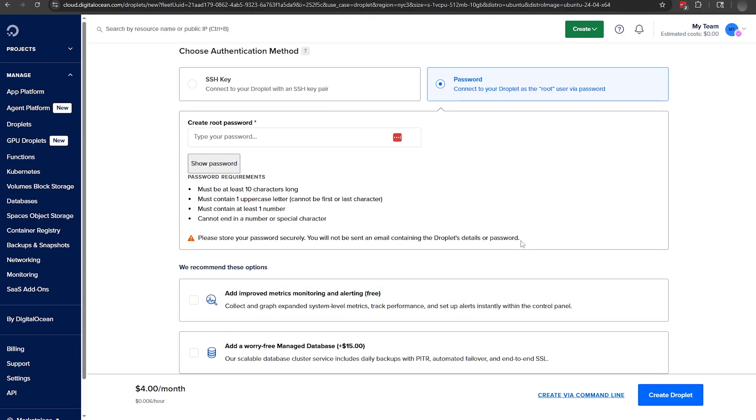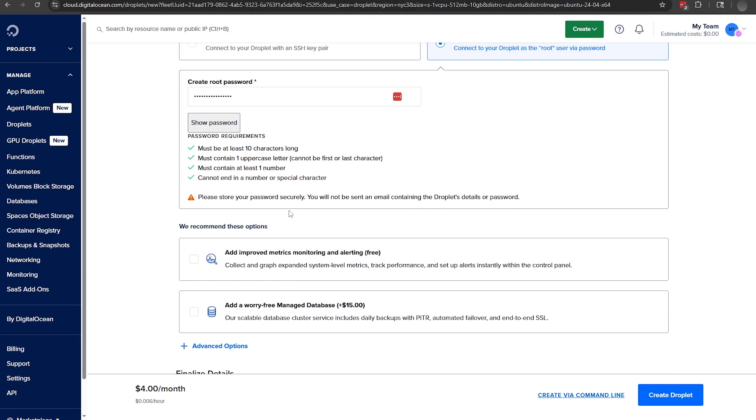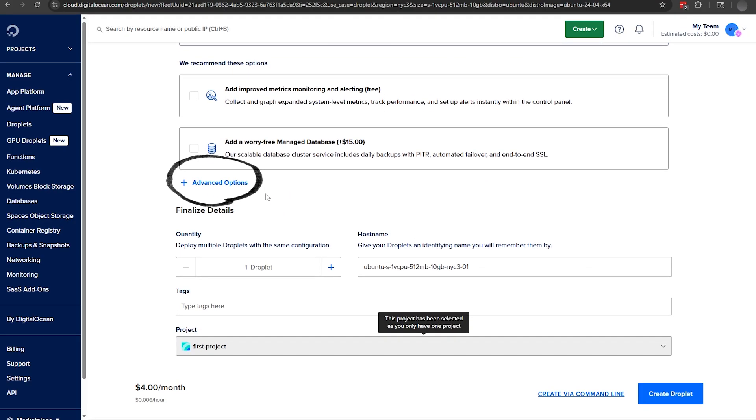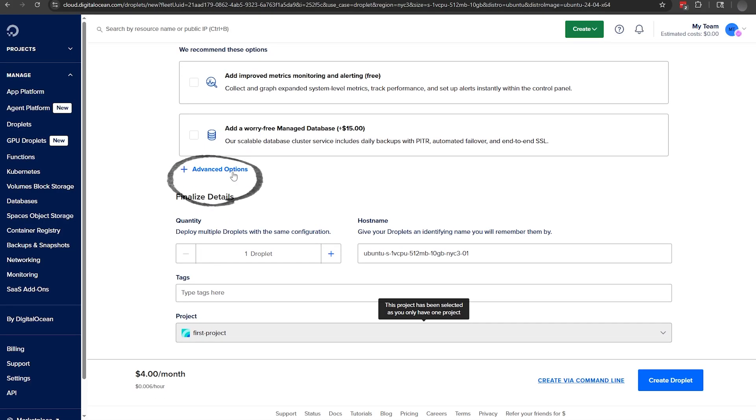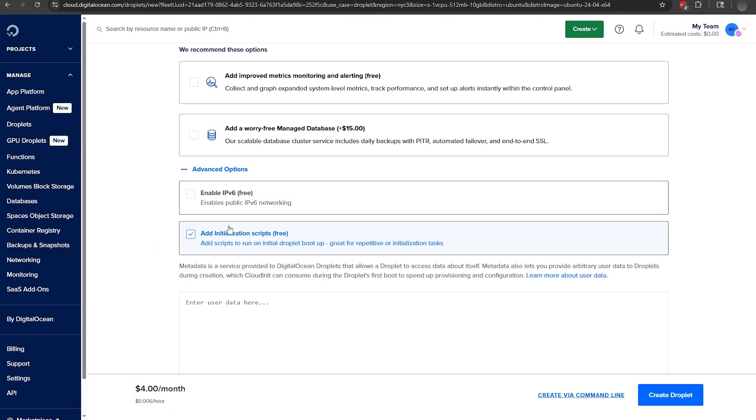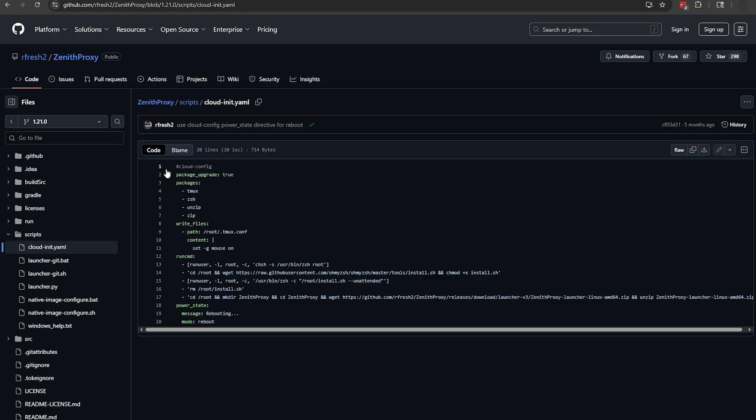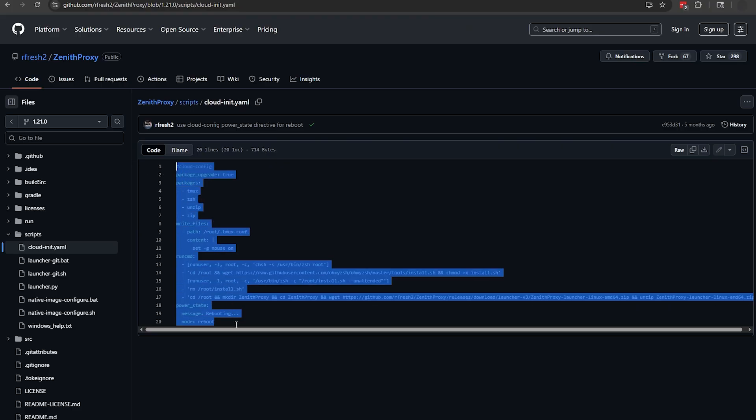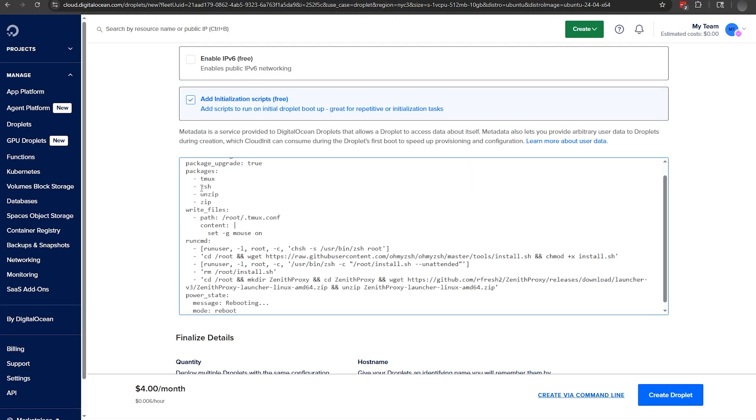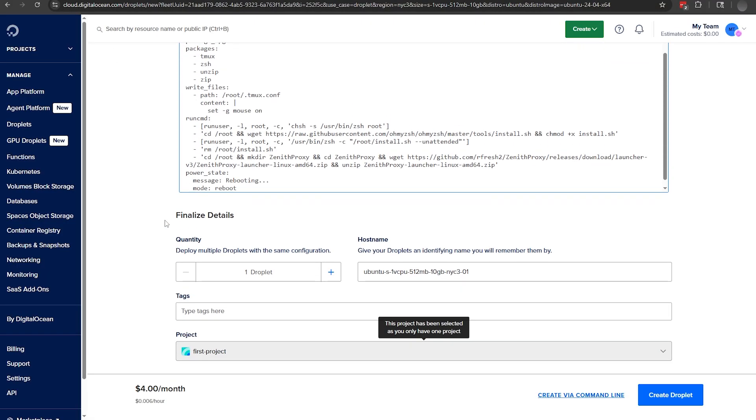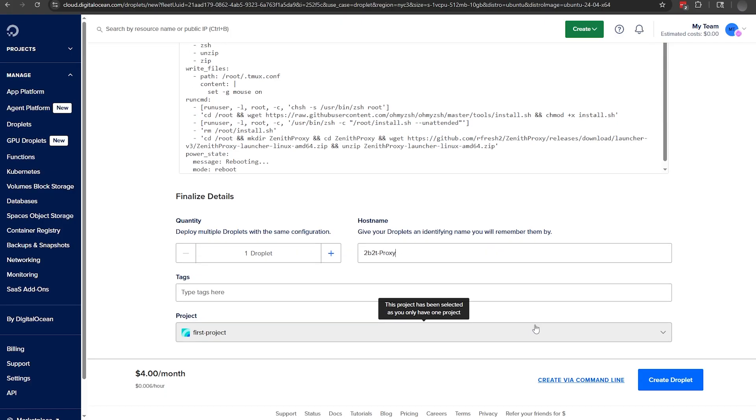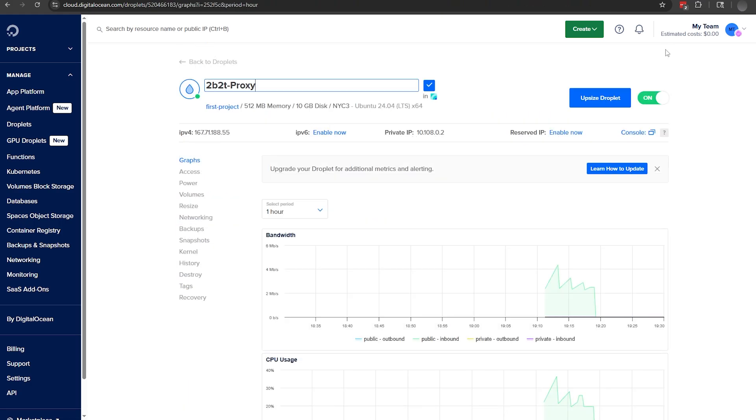Create a password, which you probably won't be using much anyhow, and then for the important part, expand the advanced options, enable add initialization script, and then open the Zenith Proxy startup script from GitHub, link in the description, copy all of the text, and then paste it into DigitalOcean. A little further down, you can give your deployed server a name, and once you've created the droplet, we can take a little break while the server takes a few minutes to set up.